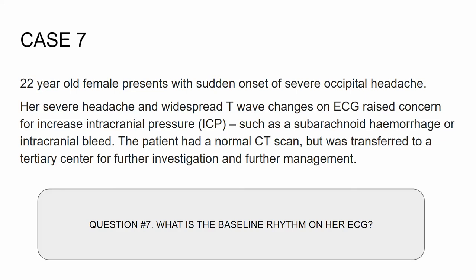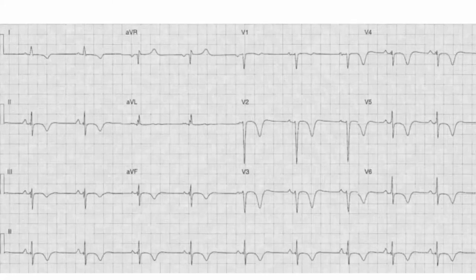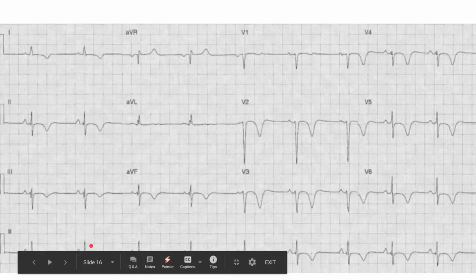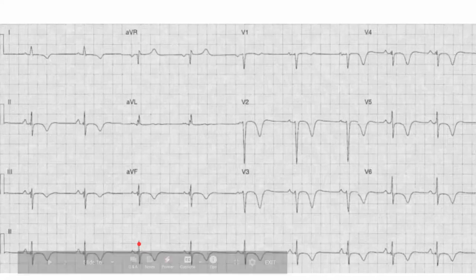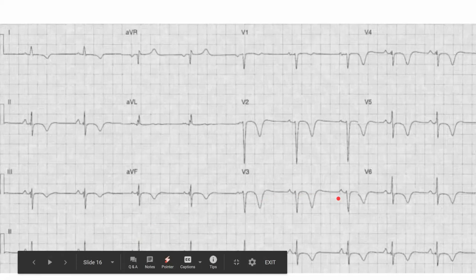A 22-year-old comes in with some problems. Let's look at the EKG. Is it regular or irregular? It's pretty regular. How fast is it going? Let's count: 300, 150, 100, 75, 60, 50 — it's going maybe 52, 53, 54, something like that. This is an example of sinus bradycardia. It's got P waves, it's got QRSs and Ts. Sinus bradycardia.